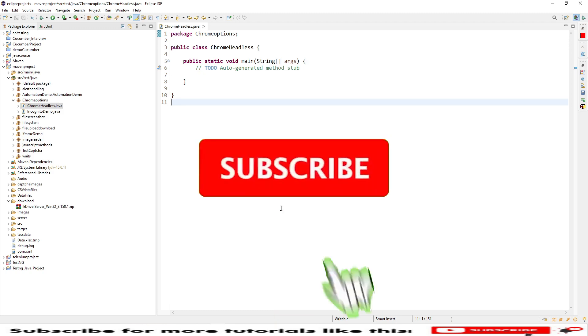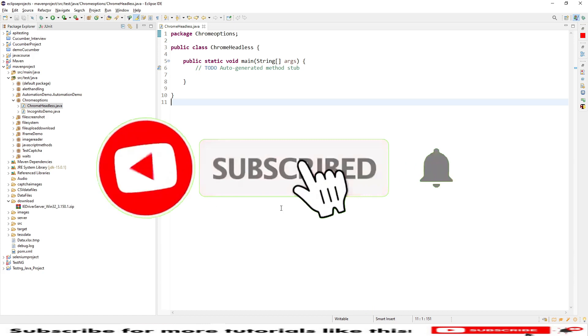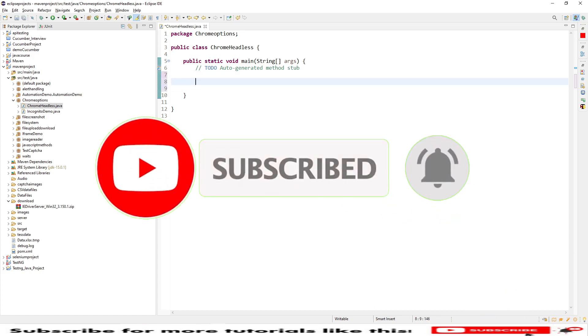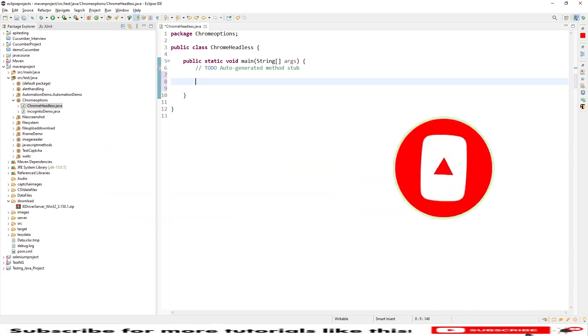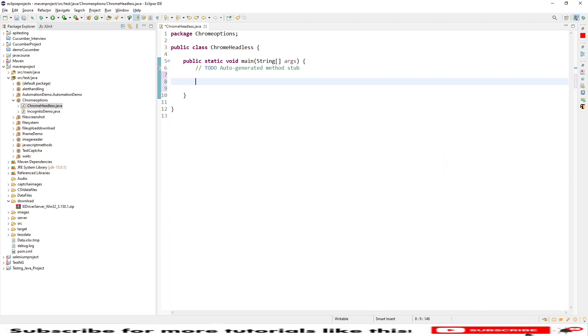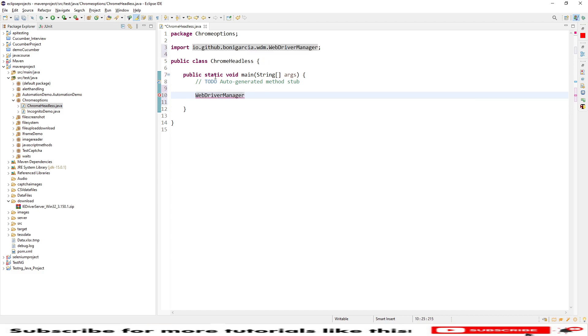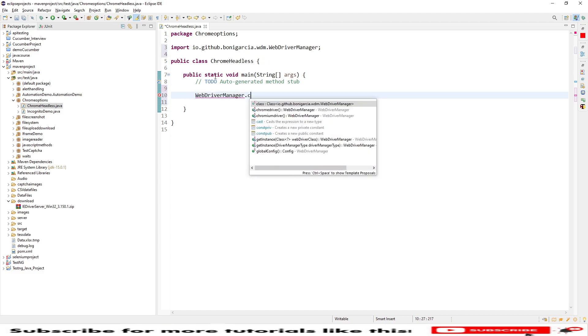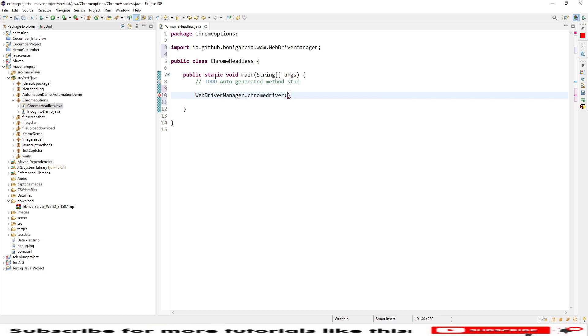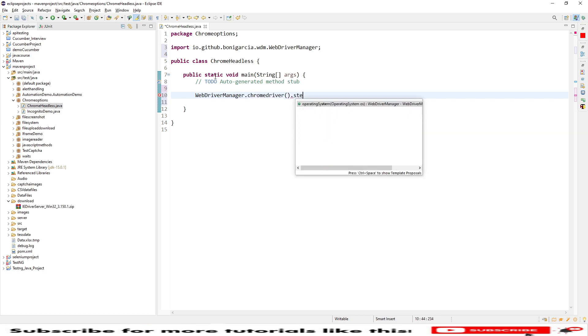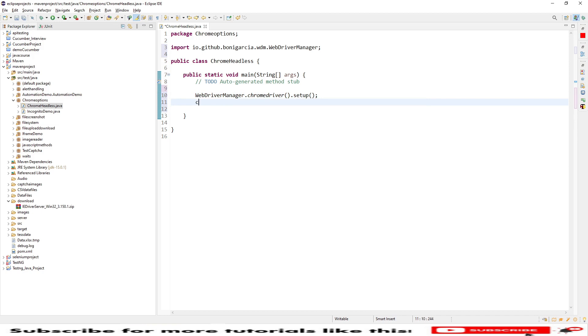Let's get started. In case if you're new to my channel, do subscribe. Let me start with our WebDriver creation using the WebDriver API Manager. WebDriverManager.chromedriver, so I'm using the Chrome driver in headless mode. We need to setup and now we need some options, Chrome options.